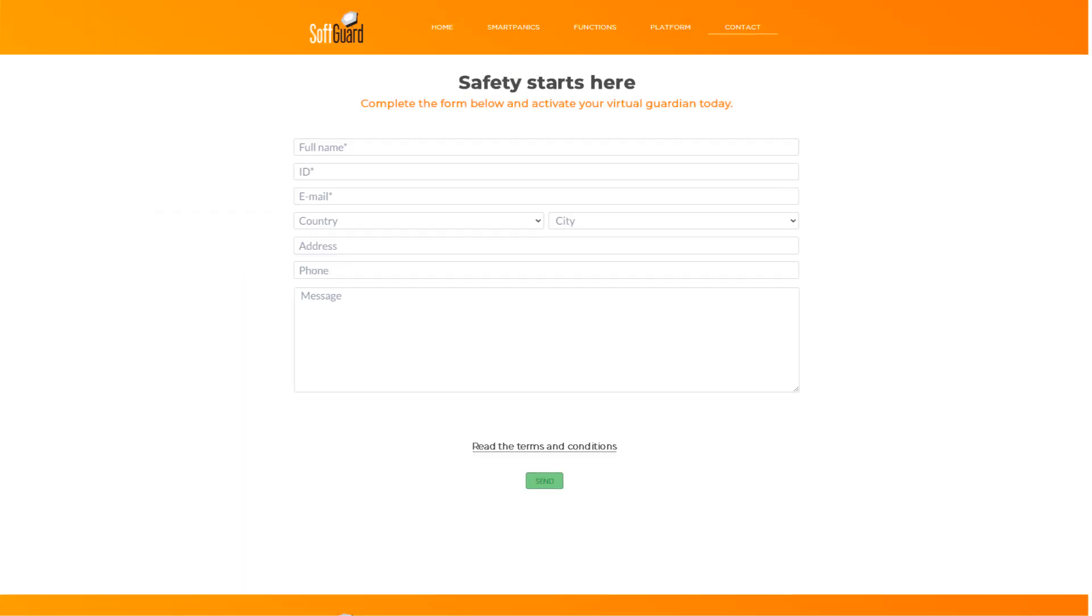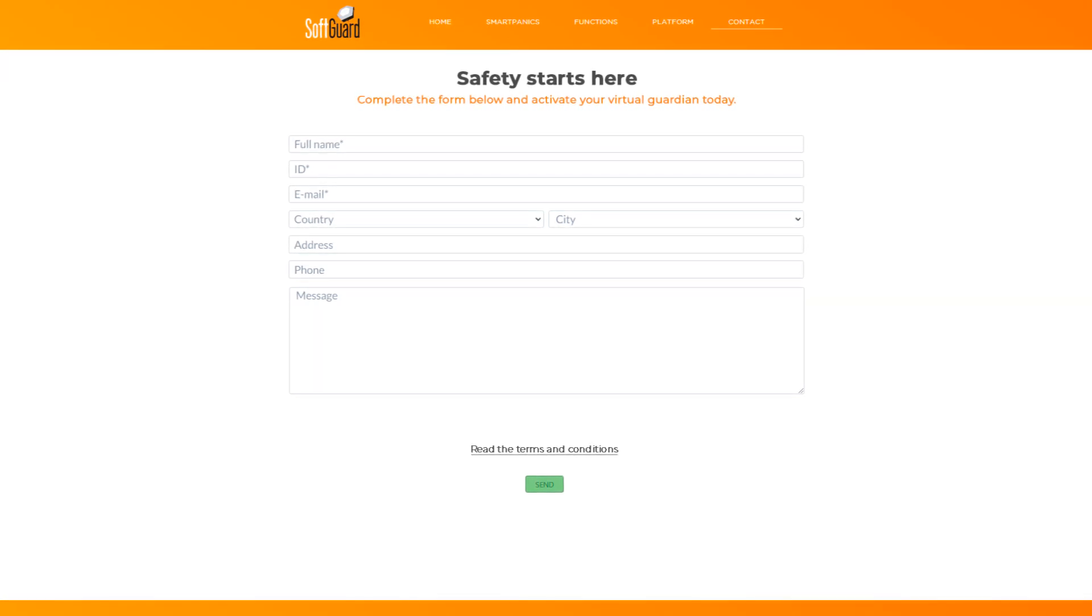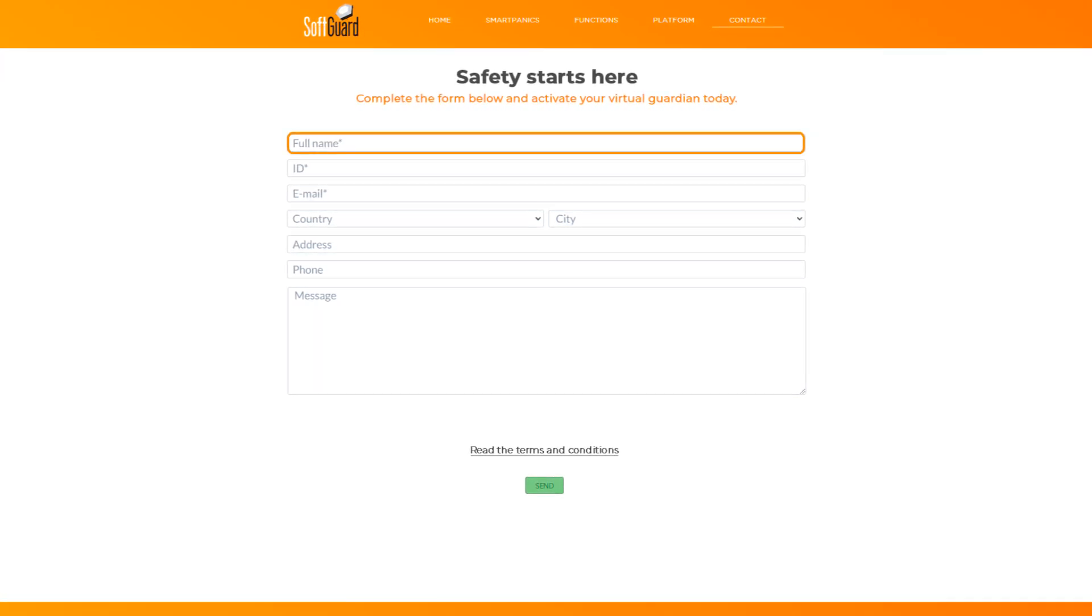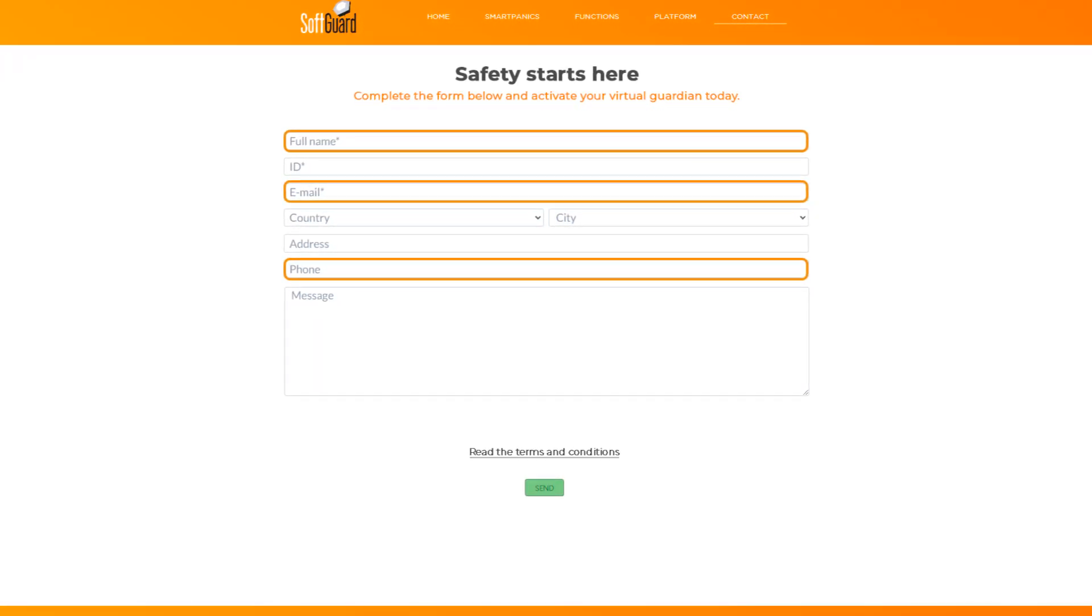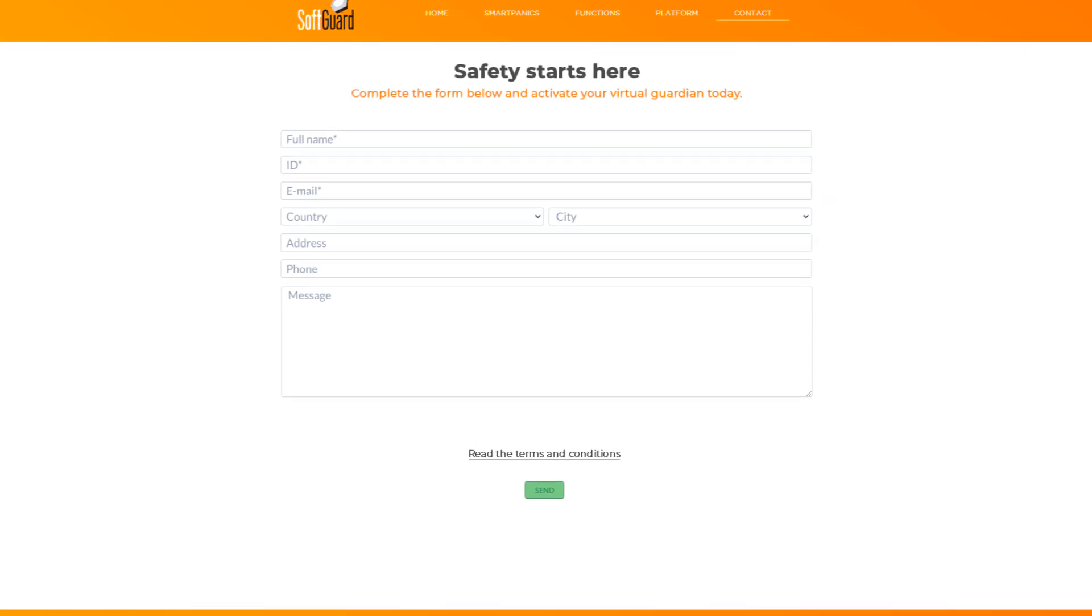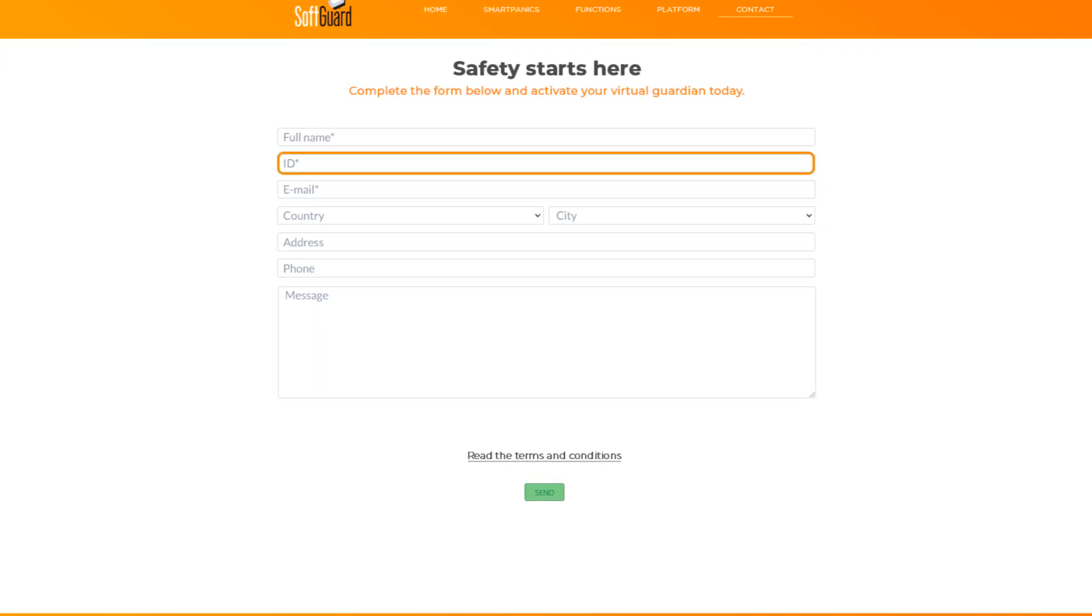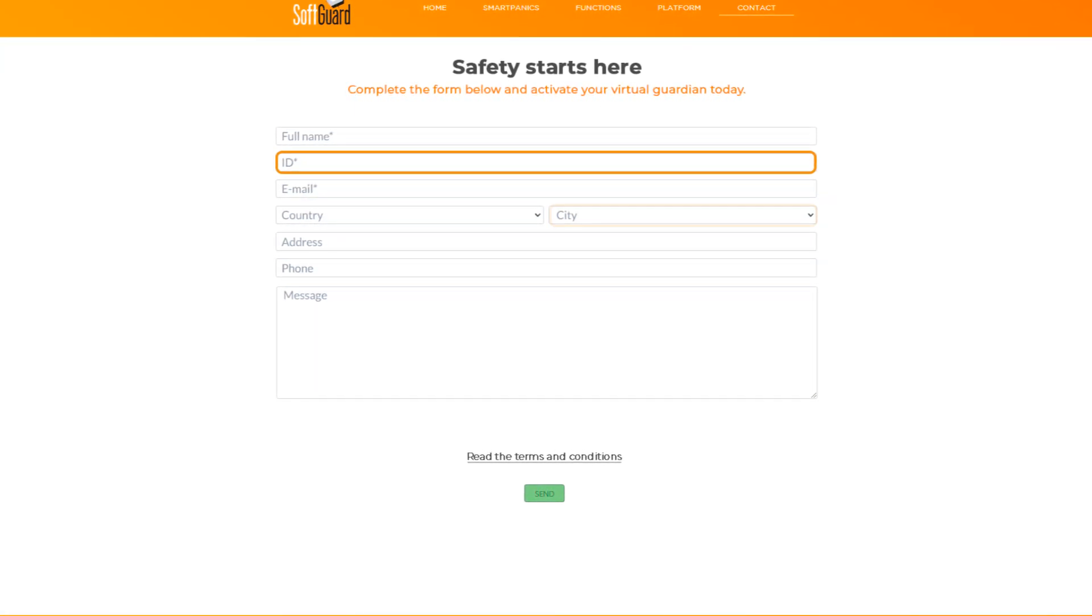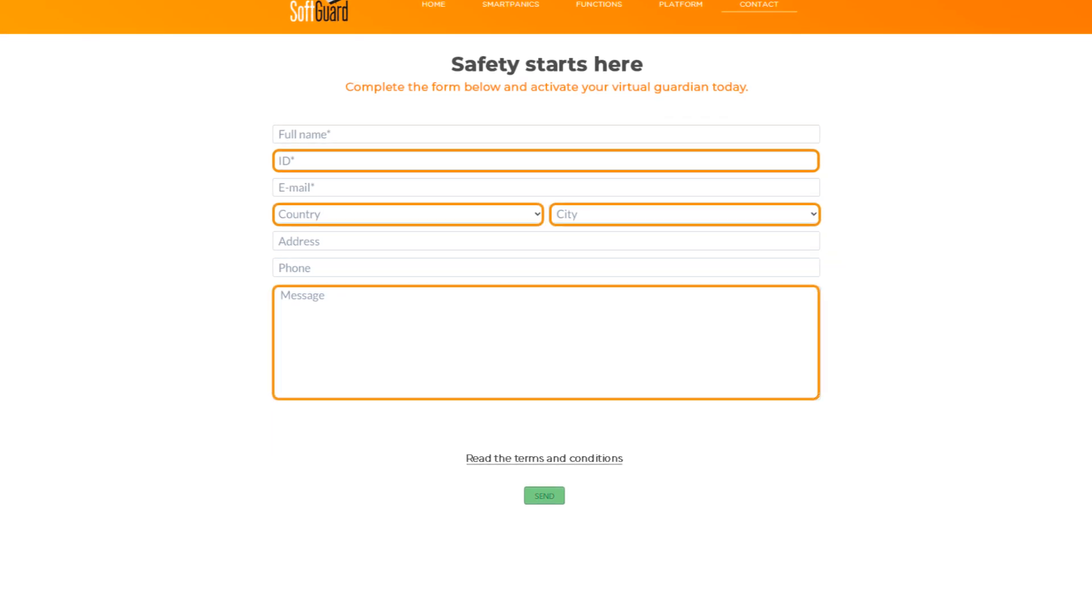The fields in this form are customizable. Typically, name, phone number, and email are mandatory. But you can add fields for personal ID, city, country, and comments, depending on your specific needs.